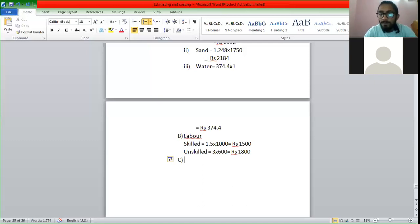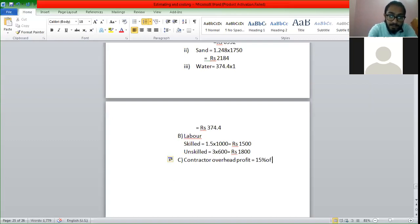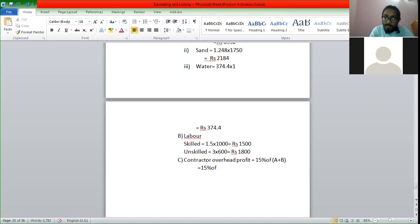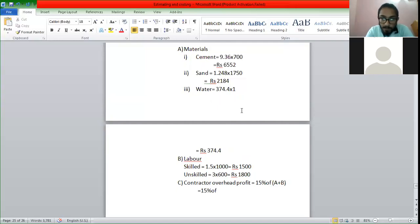So if the contractor or overhead profit will be fine. So we will normally say that we pay 15% of the contractor or overhead profit. Contractor overhead profit is equal to 15% off. We have 15% of A plus B. Then we have to get 15% of A plus B. 6552 plus 2184 A, then we have to get 374.4 A, then we have to get the rate.